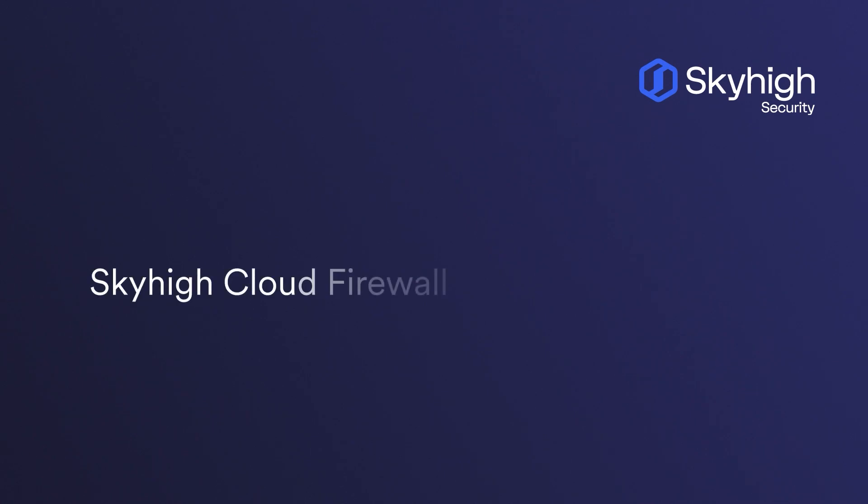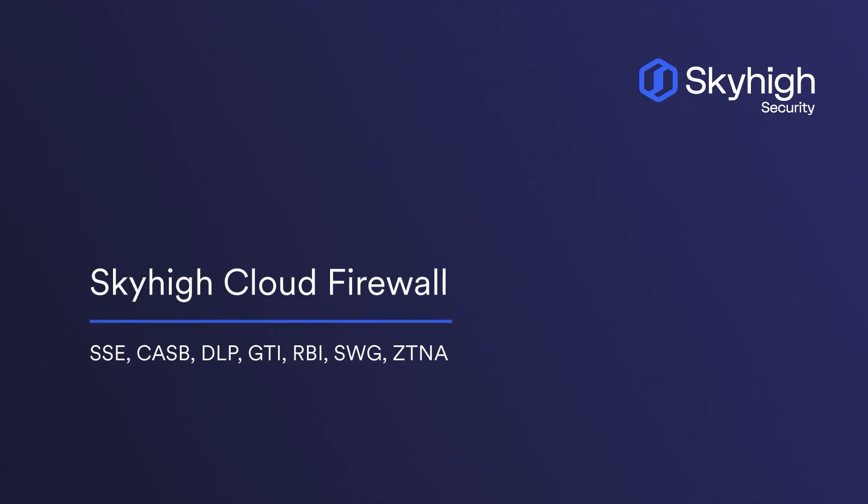Hi, welcome to this demonstration. In this video, we will take a look at Cloud Firewall, an integrated component of the Sky High Security Service Edge platform.